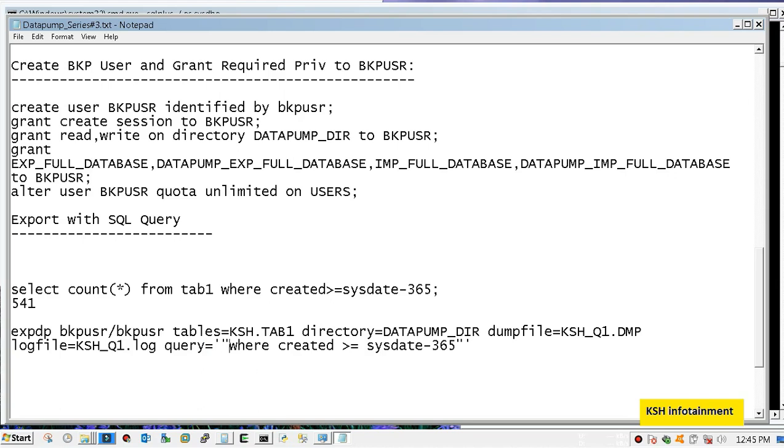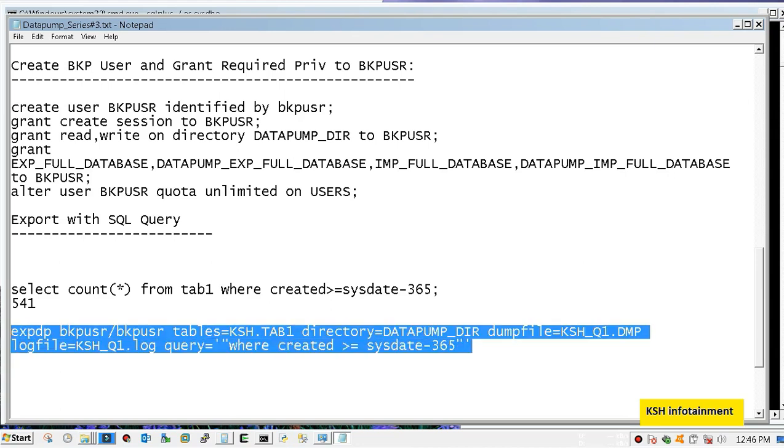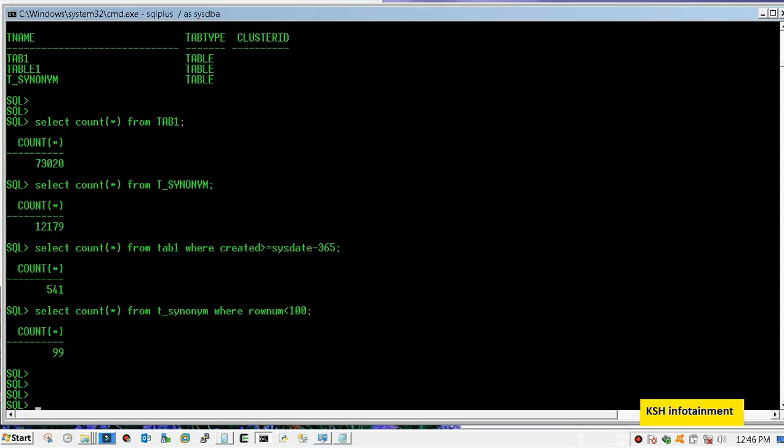It is the most important part because any code or any single quote if you miss then it will not take proper export. So the first single quote, then double quote, then the condition where created greater than equal to sysdate minus 365, then again you reverse order - second double quote and then single quote. Let's execute. It is OS level command.